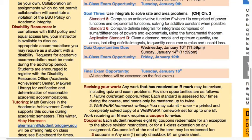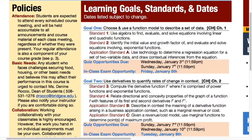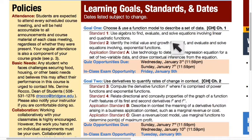Those three overarching goals will be the themes of our next three course meetings - Friday, the following Tuesday, and the following Friday. Each goal is separated into learning standards, which are individual course competencies I need to see you demonstrate. For example, between now and Friday you'll work on two calculus learning standards: using algebra to find, evaluate, and solve equations involving linear and quadratic functions, and evaluating and solving equations involving exponential functions.